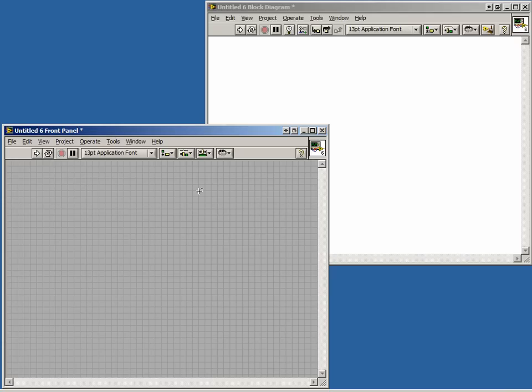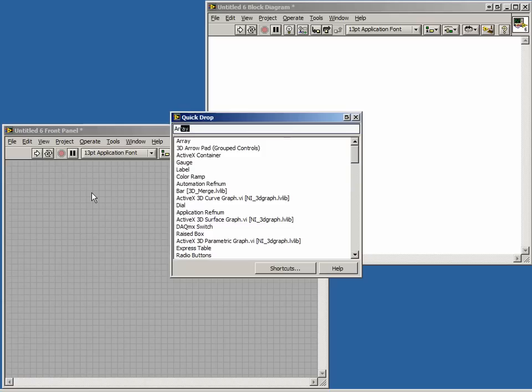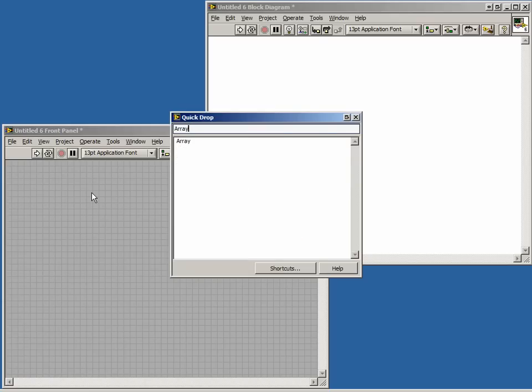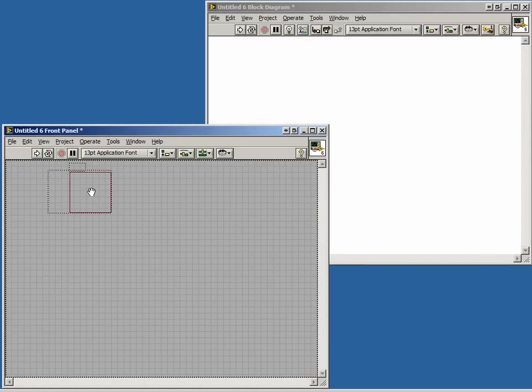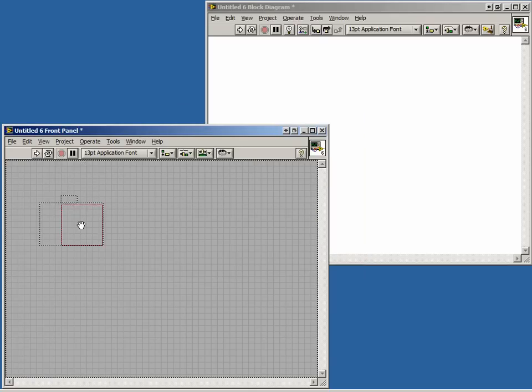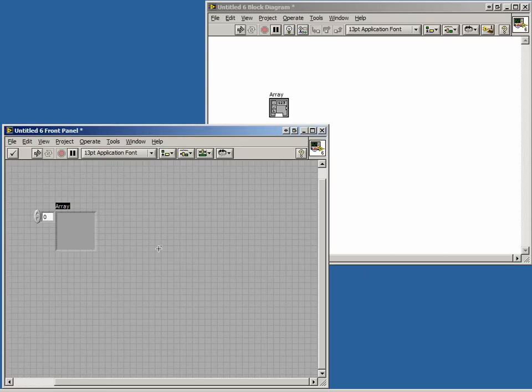Let's start off with a blank VI. Array controls or indicators can be created in a two-step process. We will begin with a control. First, we place an array shell on the front panel. It can be found in the Controls palette or on the Quick Drop menu. Placing it on our front panel, we get an undefined array.